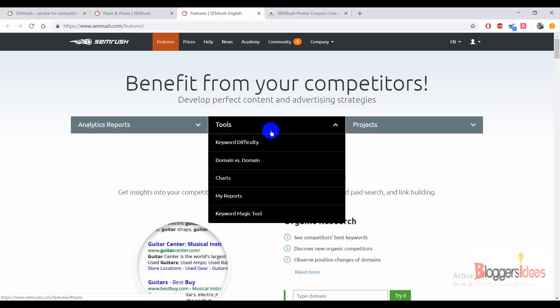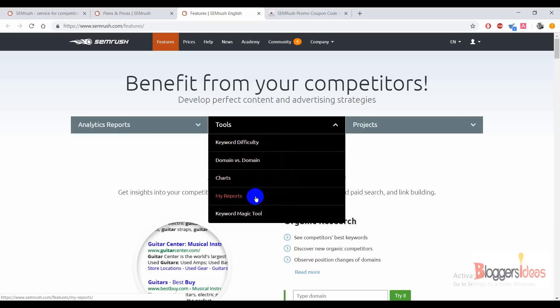You can do domain versus domain comparison — add your competitors' domains and your own domain and compare all the results, including backlinks. The best part is that you can easily export your reports to any platform you want and share your reports with your team. You can compare traffic and backlinks through charts, and generate reports that you can import to any platform of your choice.